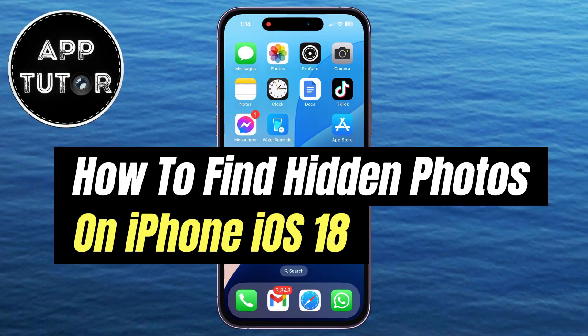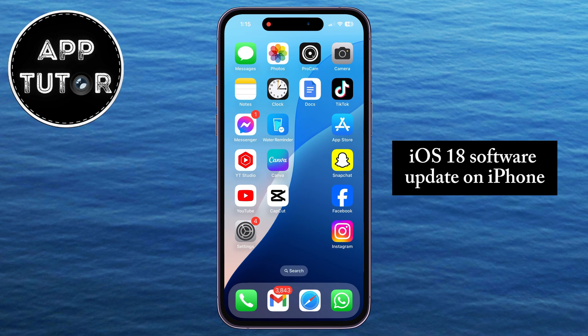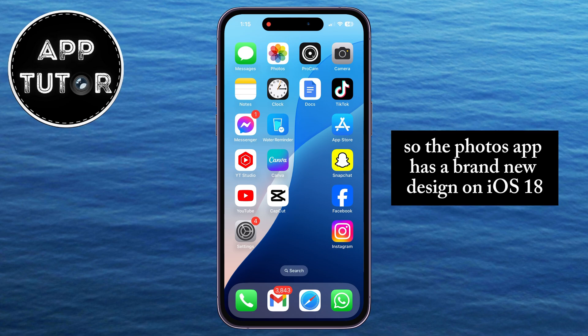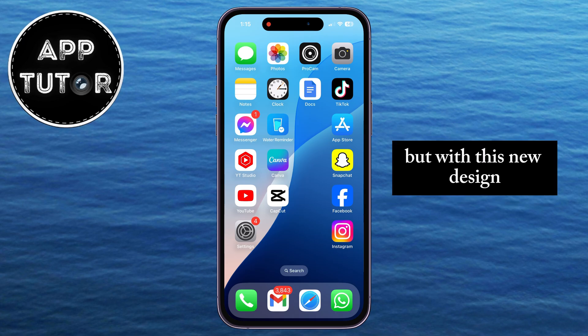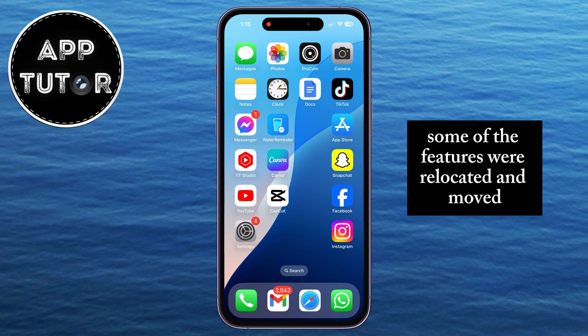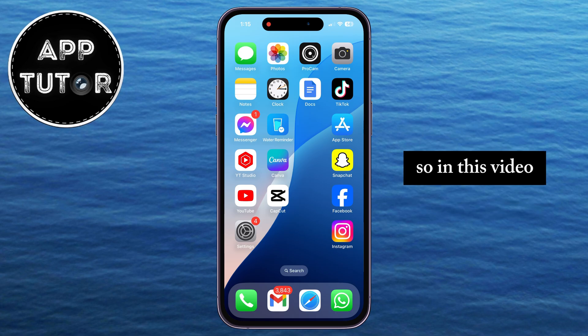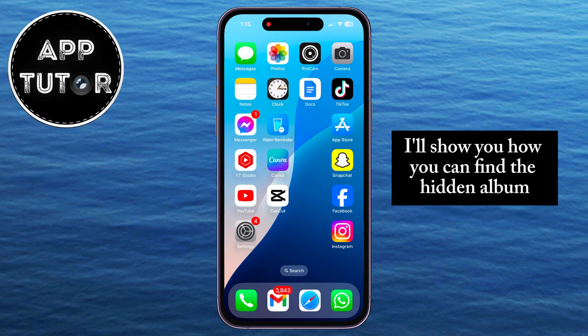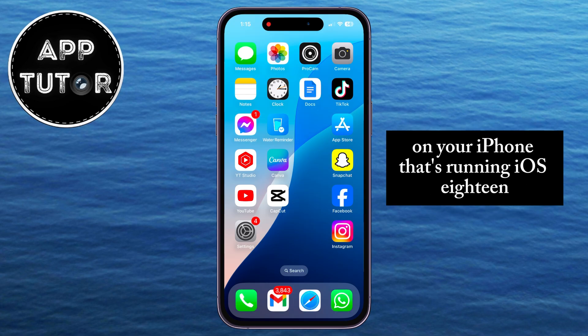In this quick video, we're going to show you how you can find your hidden photos in the new iOS 18 software update on iPhone. The Photos app has a brand new design on iOS 18, but with this new design, some of the features were relocated and moved. I'll show you how you can find the hidden album on your iPhone running iOS 18.